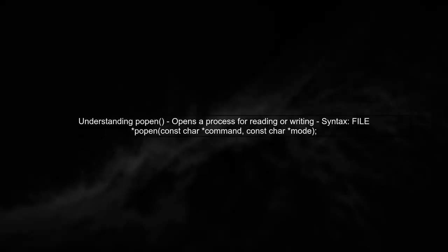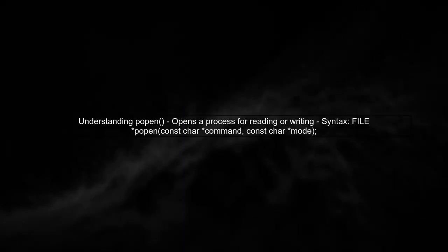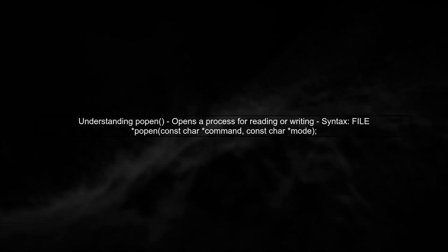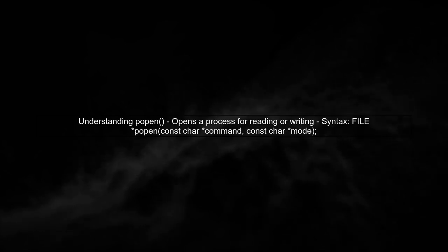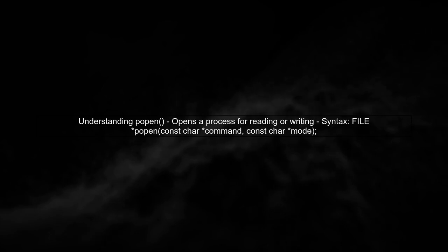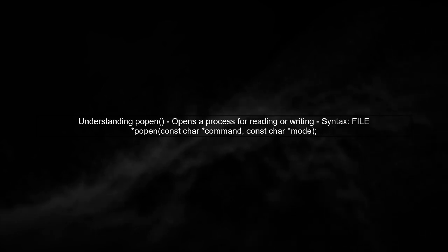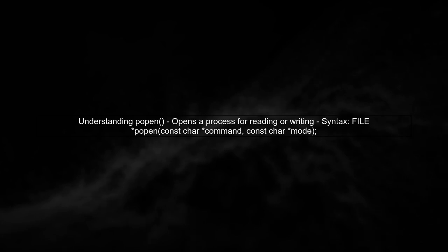To create a bi-directional pipe using popen on Mac OS X, we first need to understand how popen works. It allows us to open a process and communicate with it through a pipe.